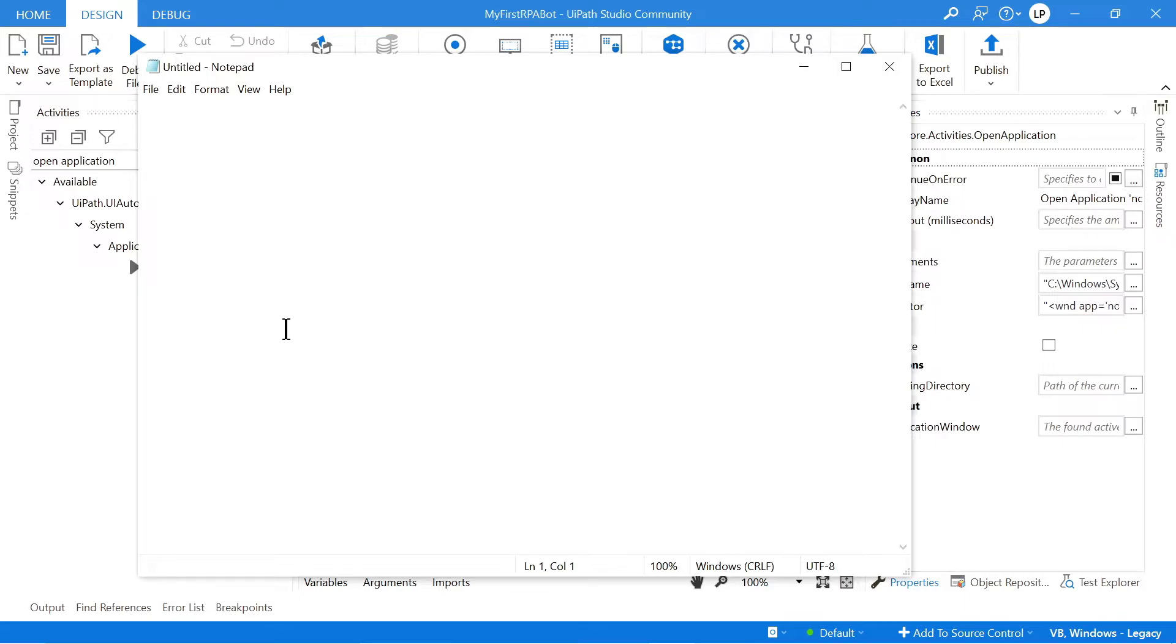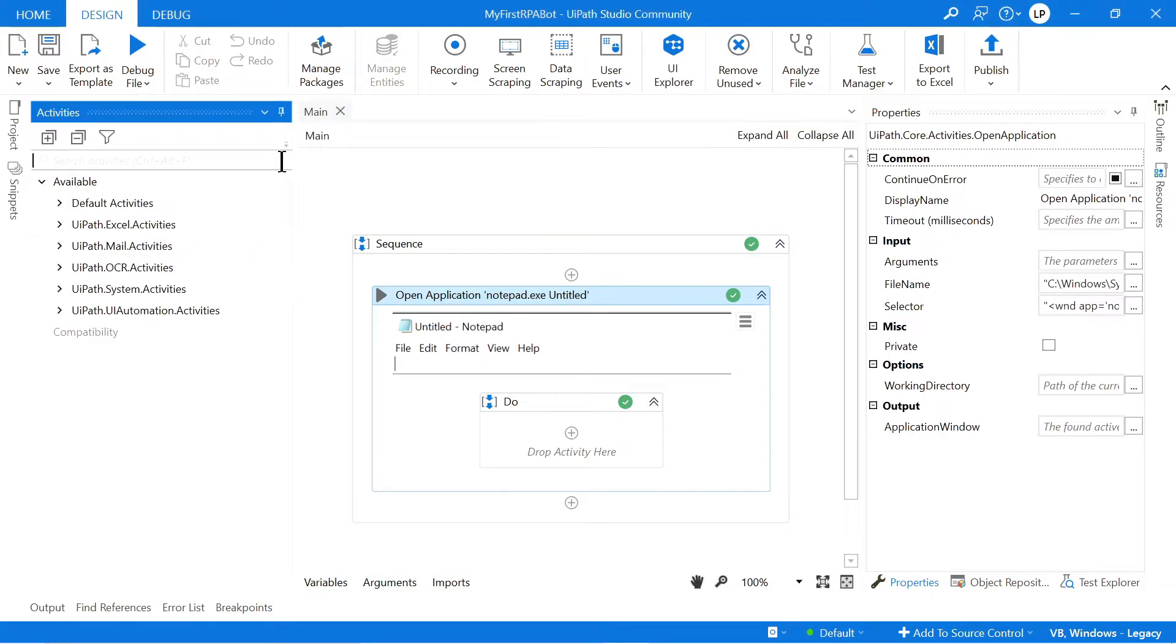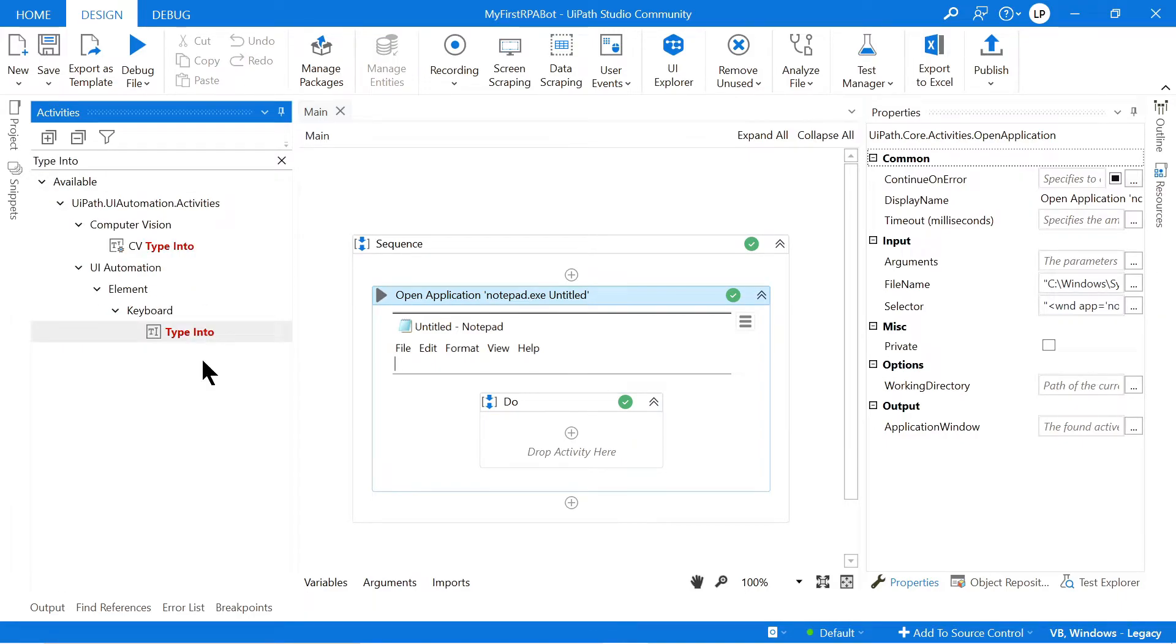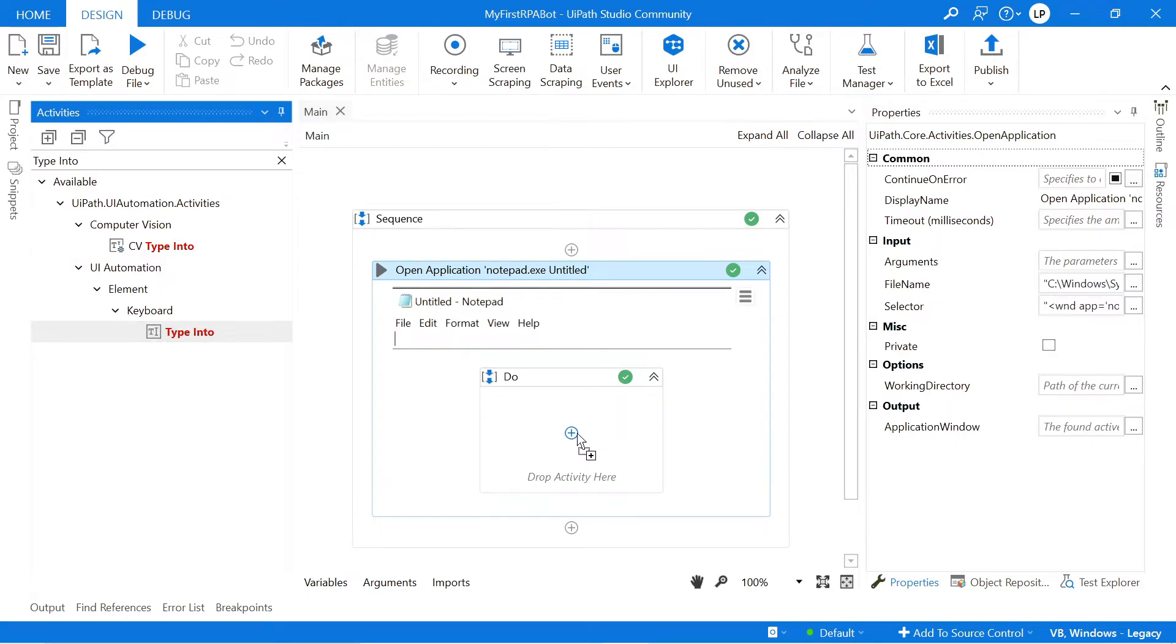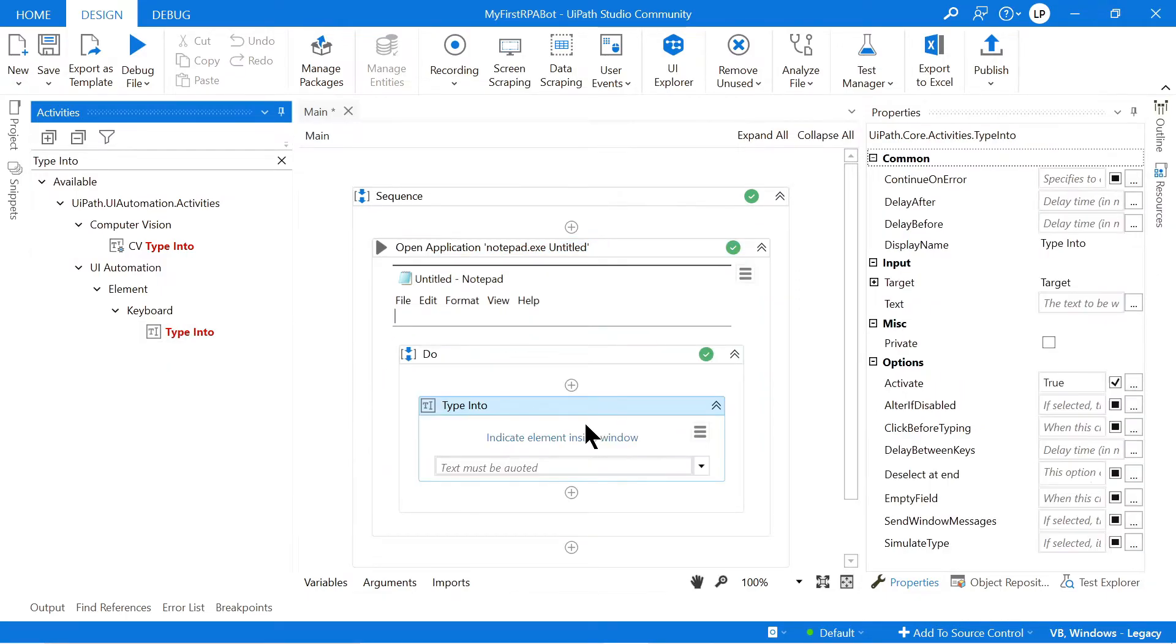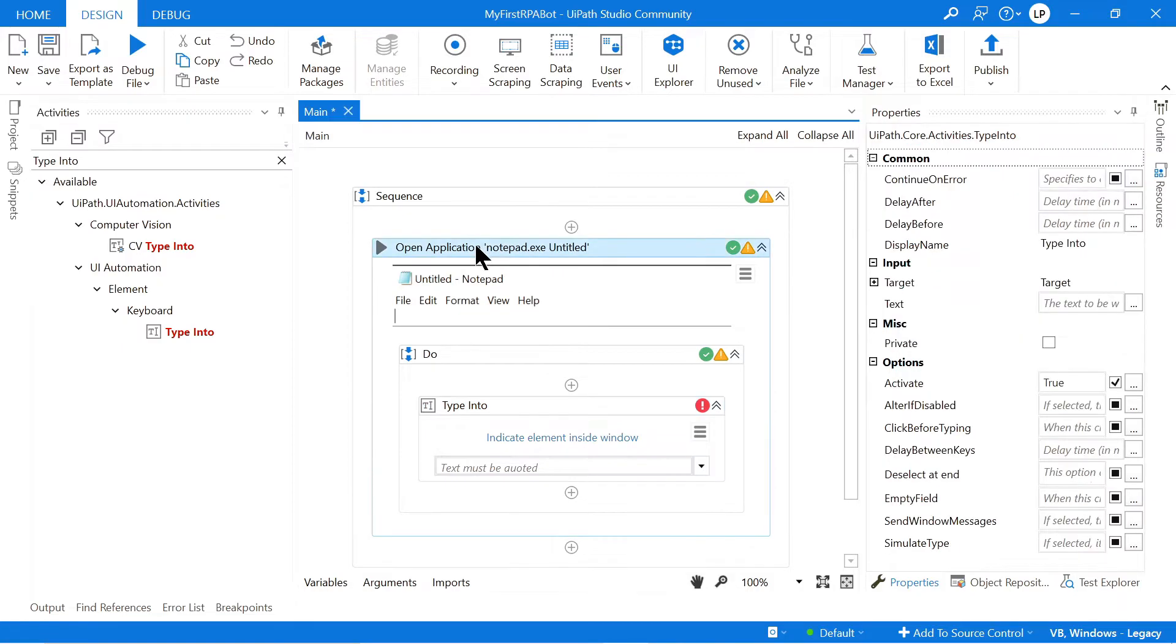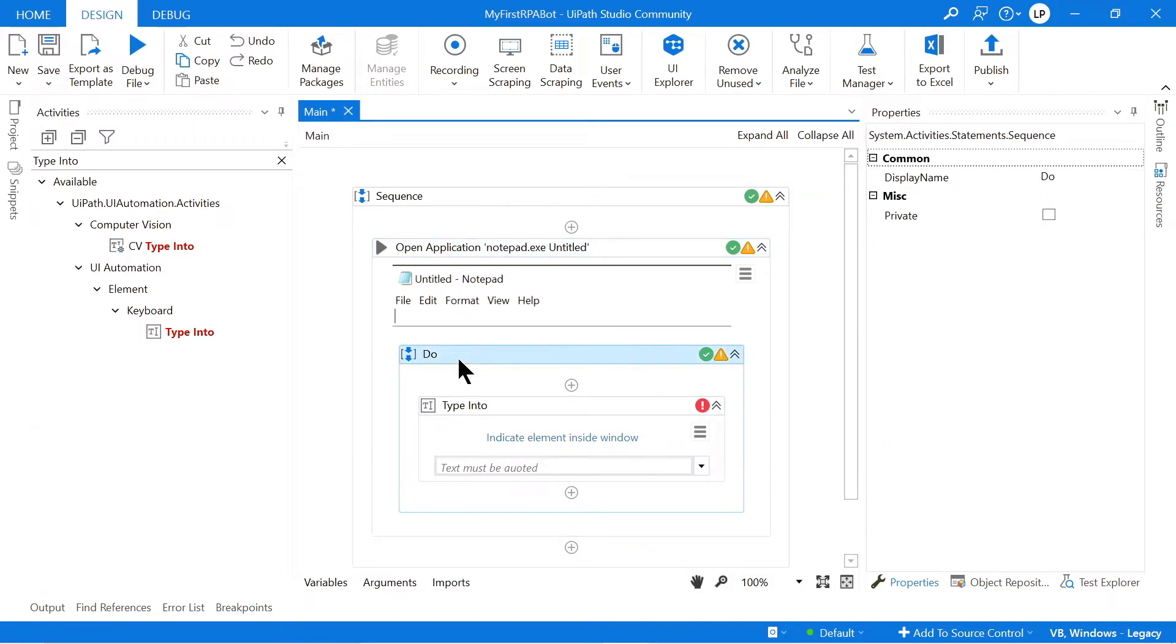So now what we're going to do is we are going to use a Type Into. So I'm just going to click this X to clear that search and I'm going to search for the Type Into activity. Then I'm going to drag in this Type Into into this Do sequence over here. So what this is basically doing is it's opening an application. And within this application, we are going to do something.